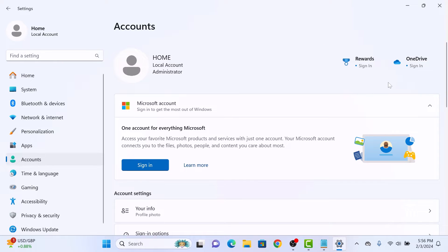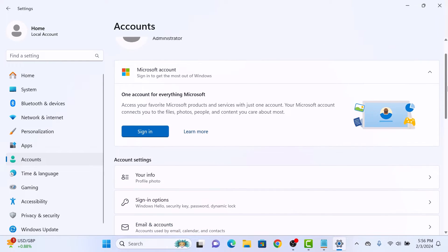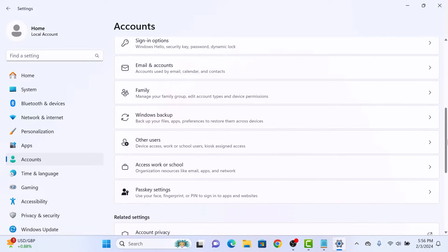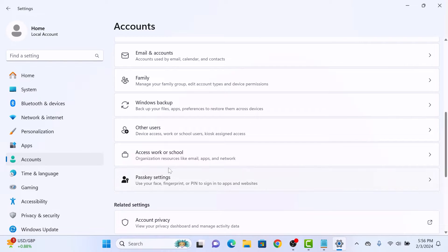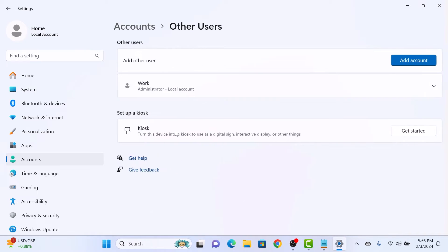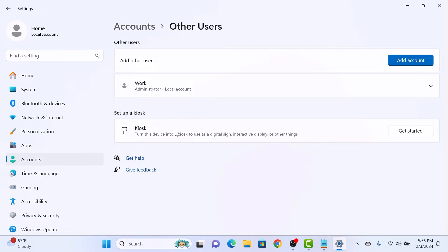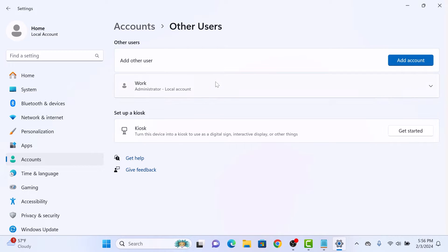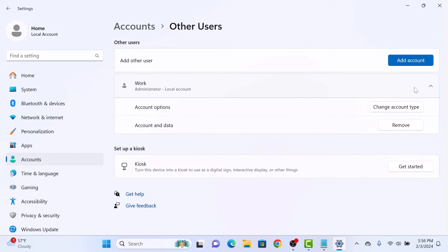Now scroll down and click on Other Users. Here you can see user accounts on your Windows 11 laptop or desktop PC. Select and click on the account you want to delete, as we only have one account here, so we are going to click on it.